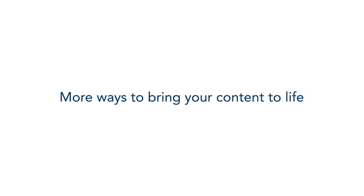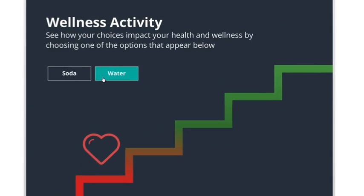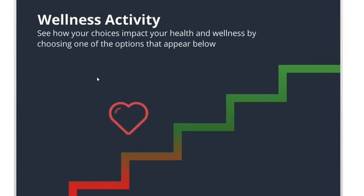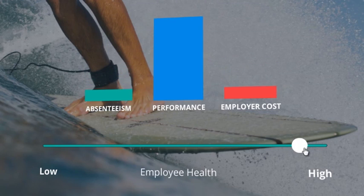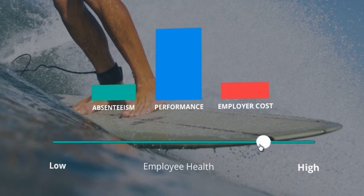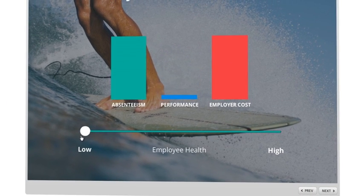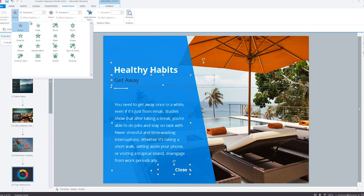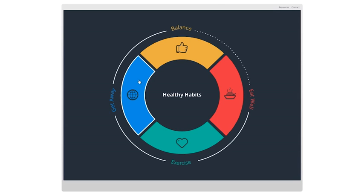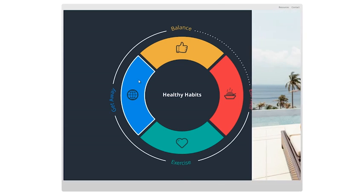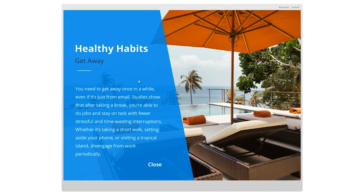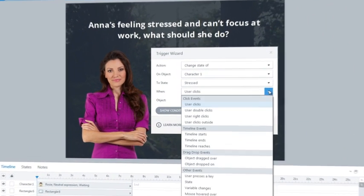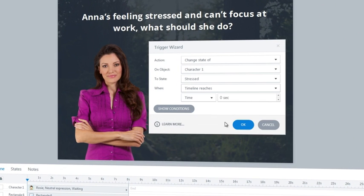It gives you more ways to bring your content to life. Move objects anywhere on your slide with motion paths. Easily add compelling interactivity with slider interactions. Use more animations, more effects, and more transitions faster. And direct the action on your slides in more ways with new timeline and animation triggers.